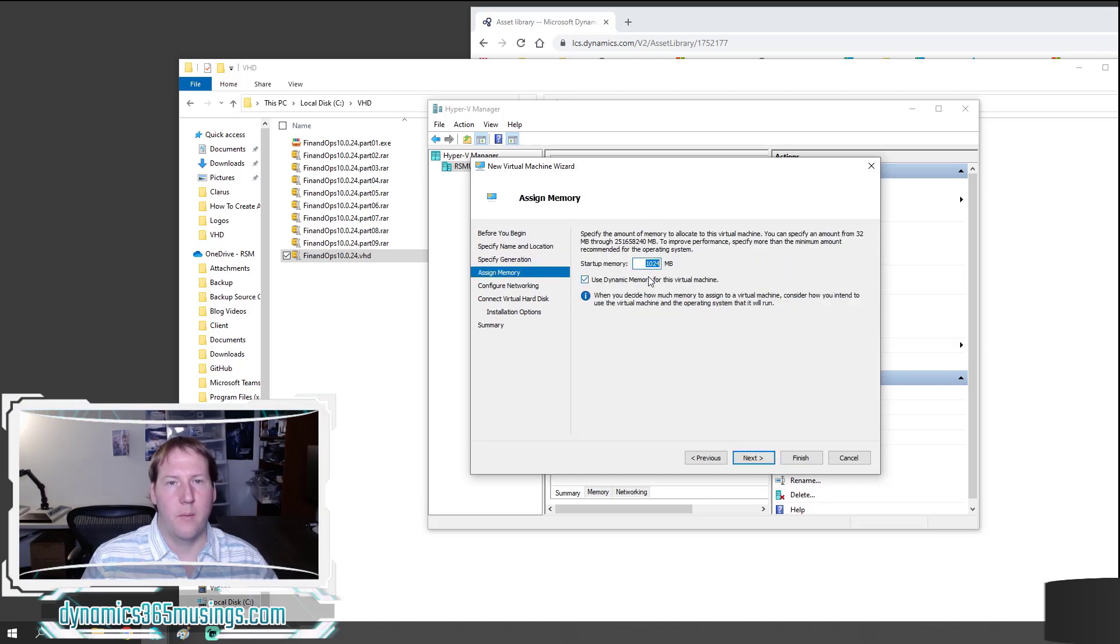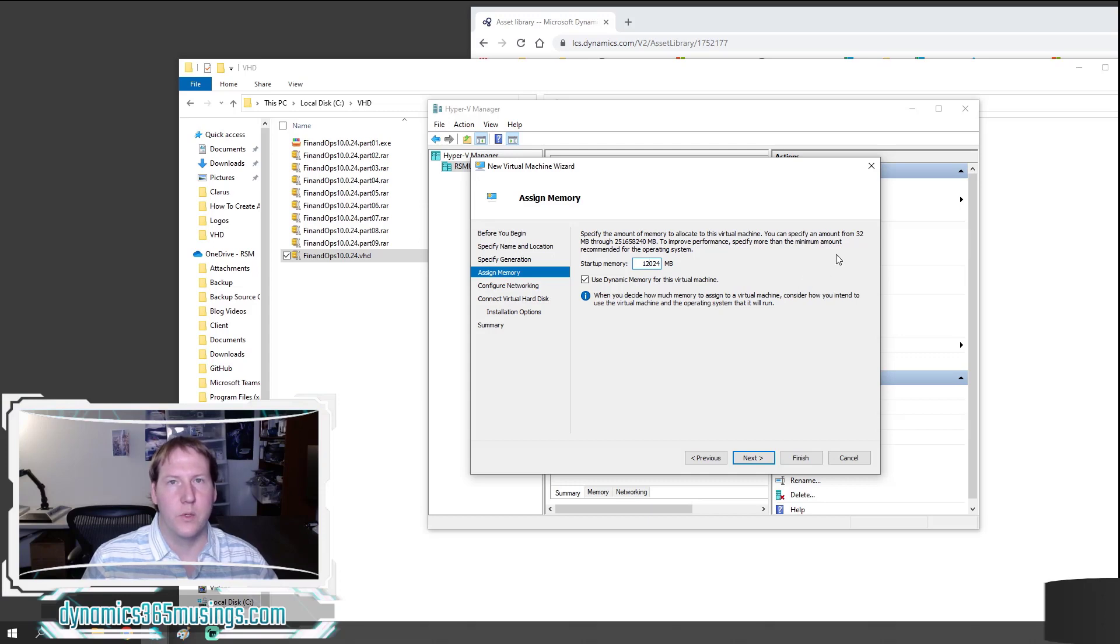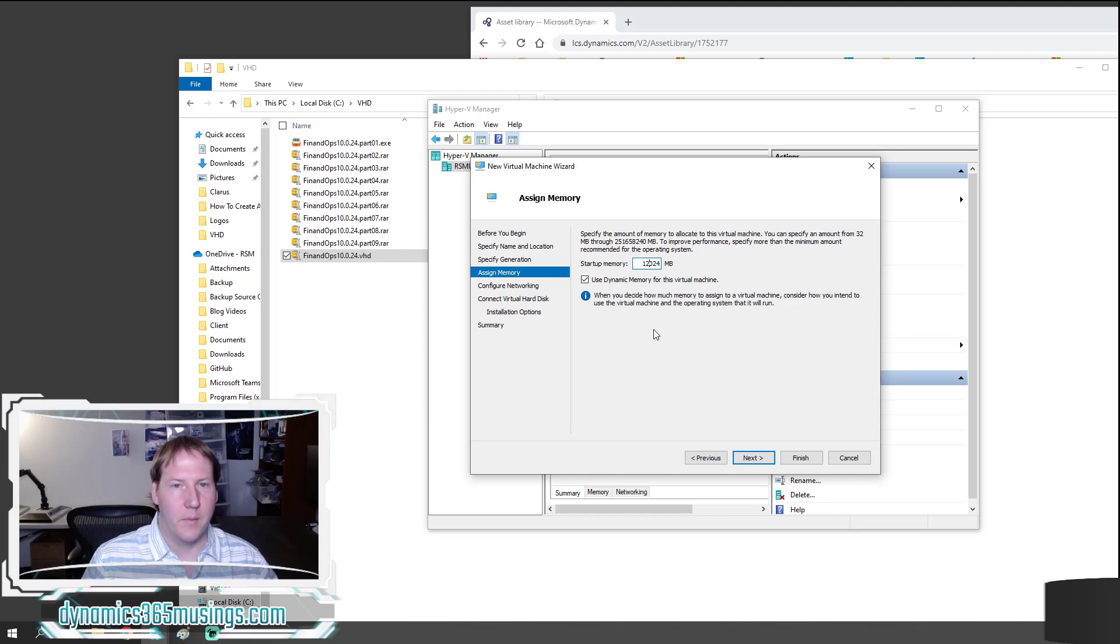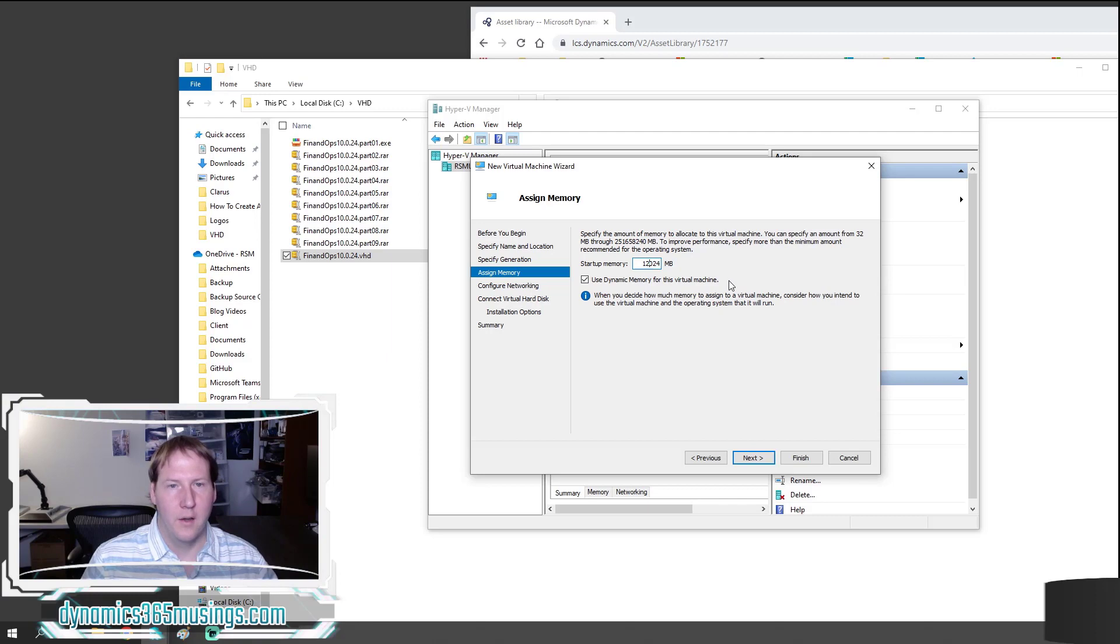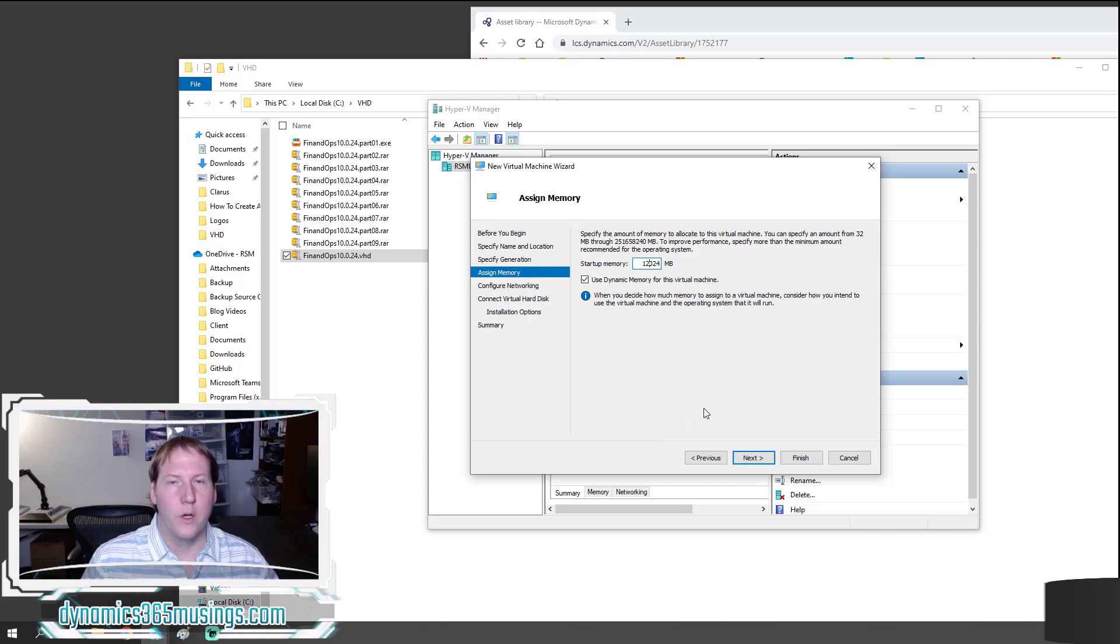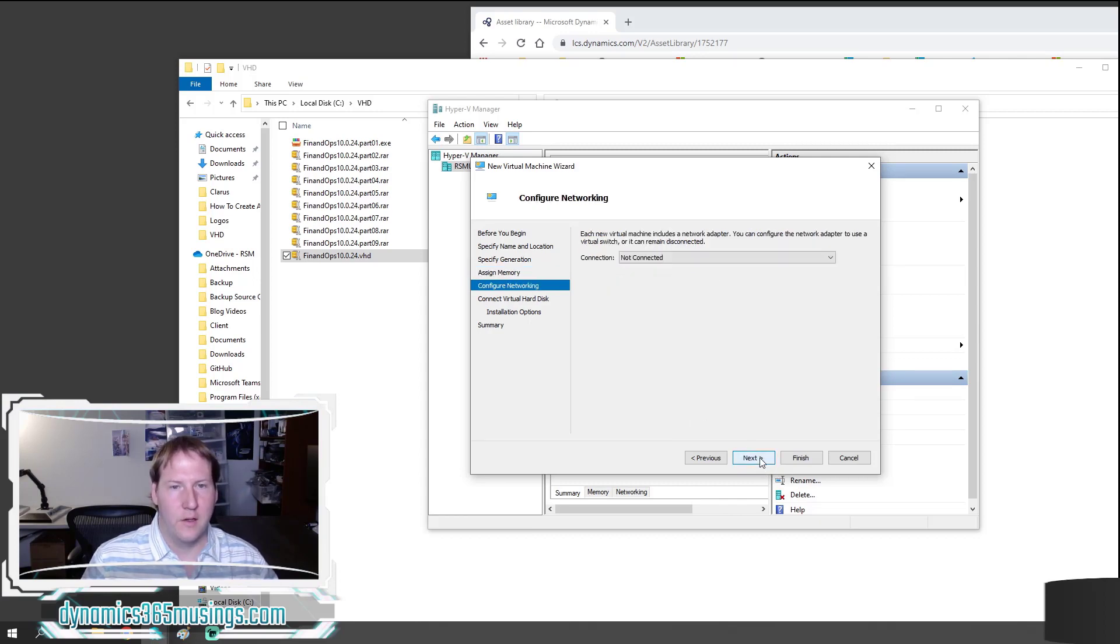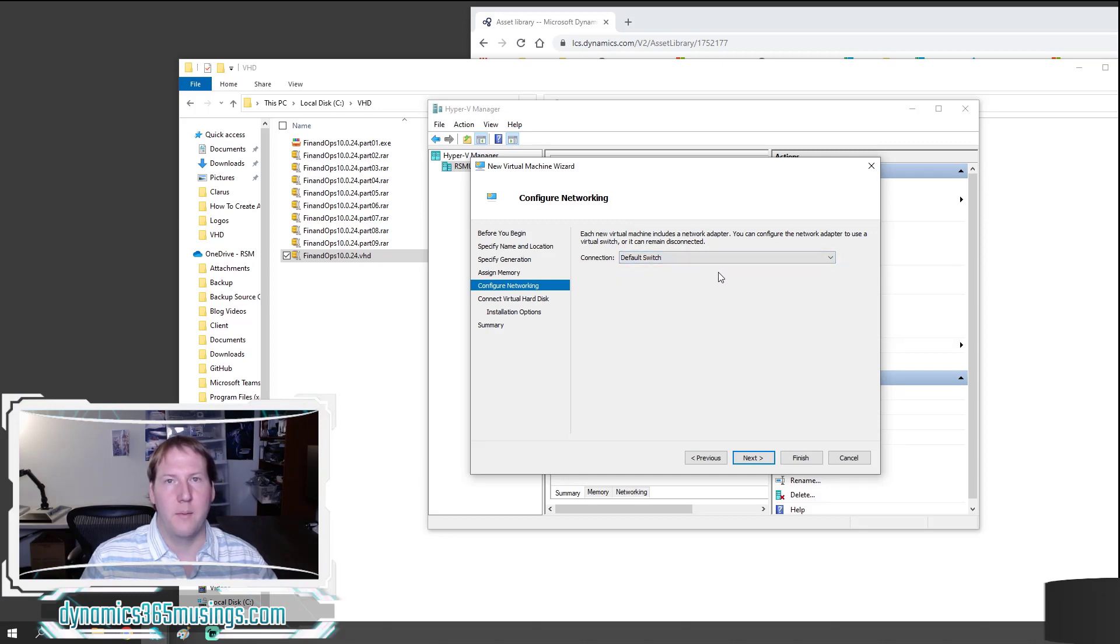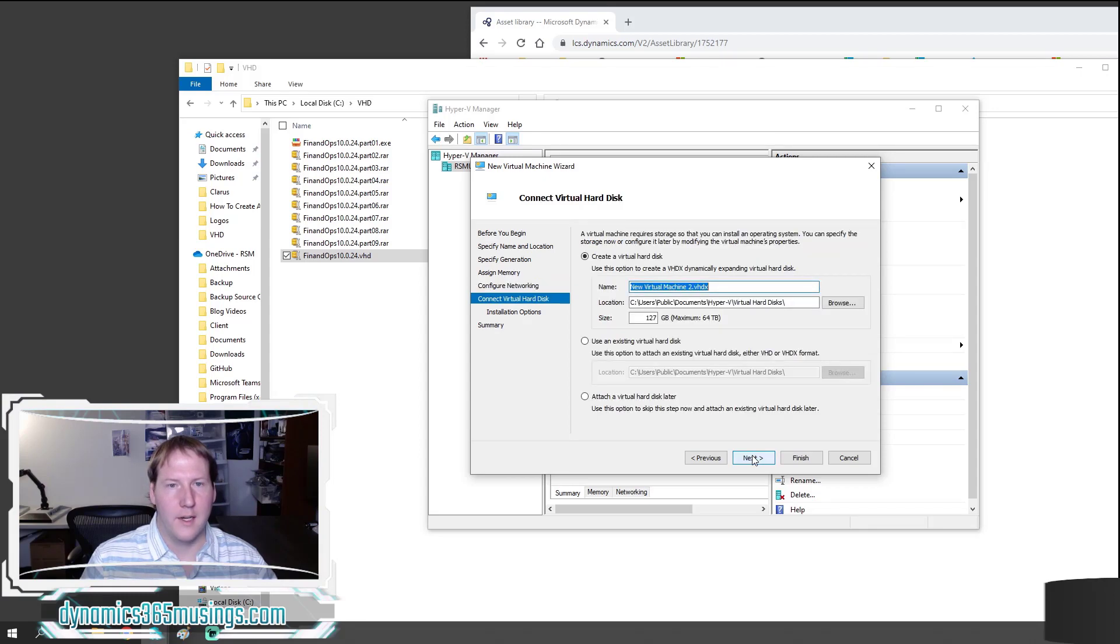Now it's going to ask you how much memory you want to allocate to this virtual machine and allow it to use. I would recommend you at least pick eight gigabytes of memory, otherwise your environment may run extremely slow. Hopefully you've got a lot of memory on your machine. I've picked 12 gigabytes here because I have 32 gigabytes on this machine and it will share memory with the rest of your operating system. Go ahead and click next. Then you need to specify how this virtual machine is going to access the internet. Go and pick default switch and it'll use your same internet connection as your main operating system. Go ahead and click next.